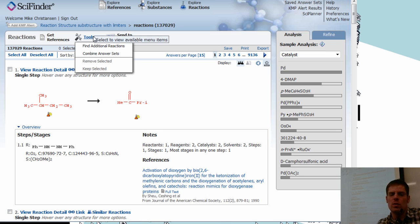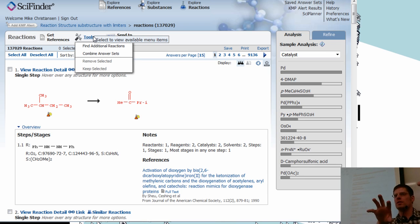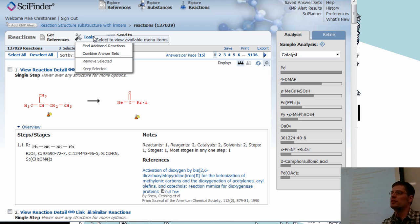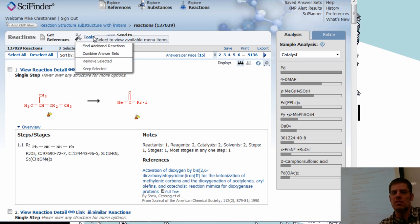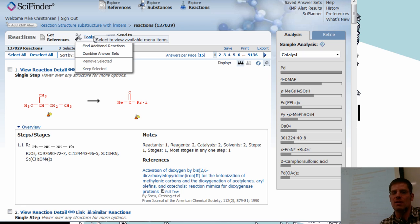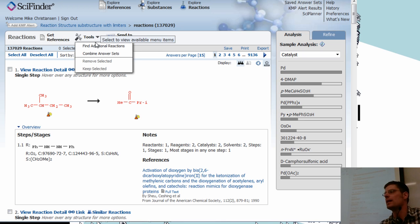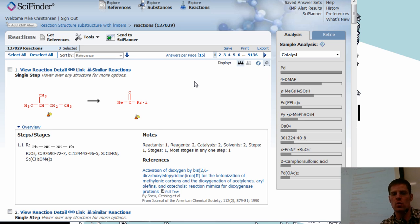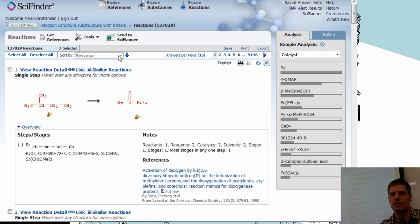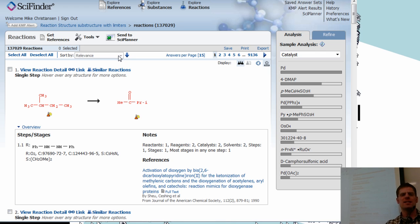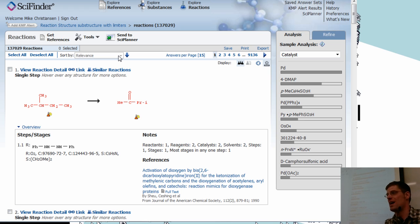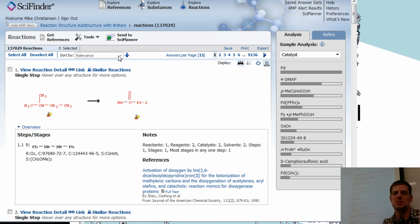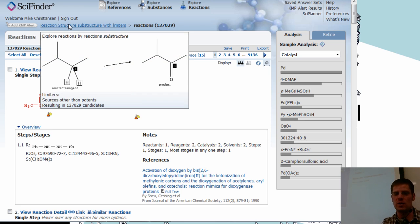Sometimes when you get these answer sets, they'll have the same answer written multiple times. I don't know exactly why, but if you go up here and that happens, it'll have an option that says remove duplicates. So it'll remove duplicates from the list. Another thing that you can do is you can change the sorting. So sometimes I like to sort by year instead of sort by relevance. I guess it doesn't like to do that when you have 137,000 different reactions. So some of these options might work a little bit better if we find a more specific reaction.